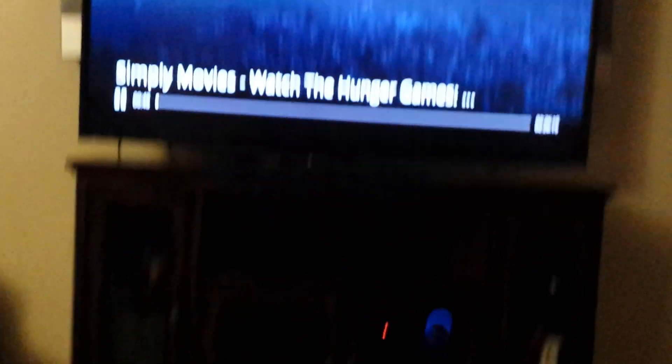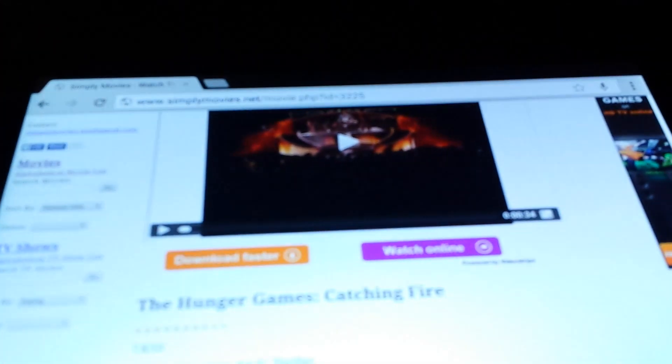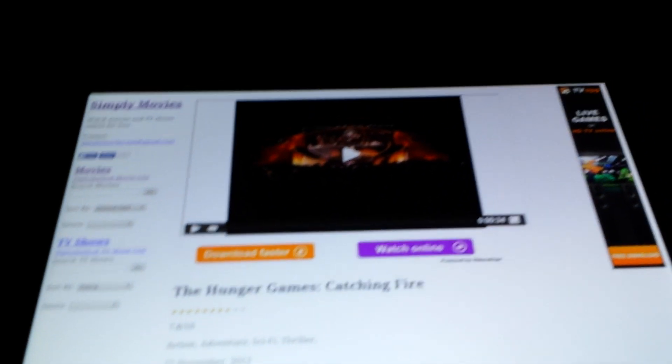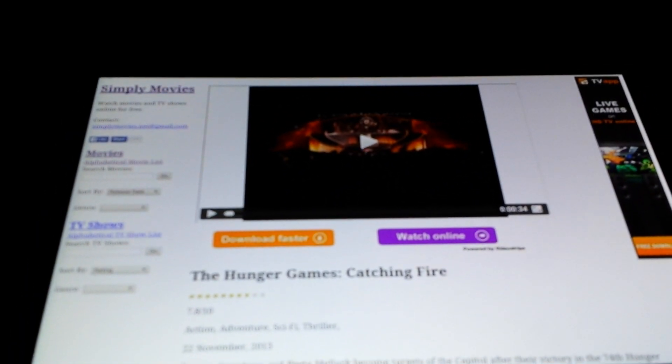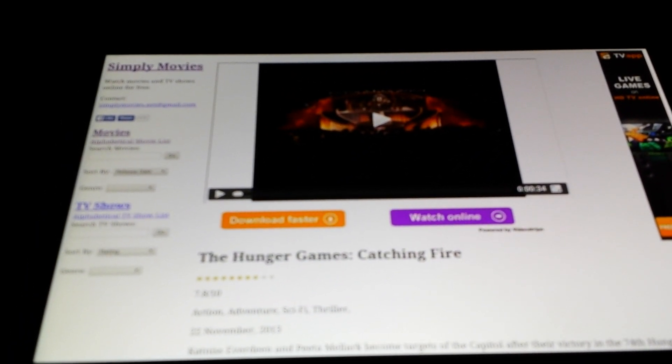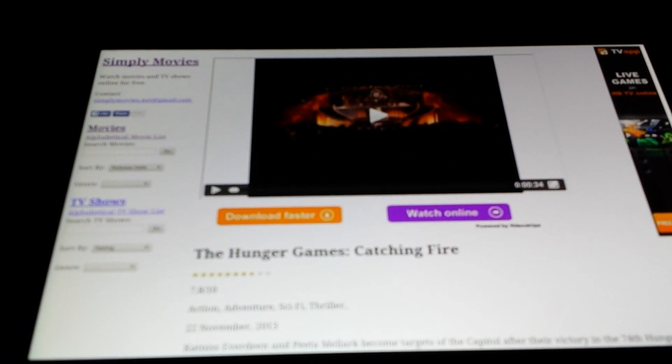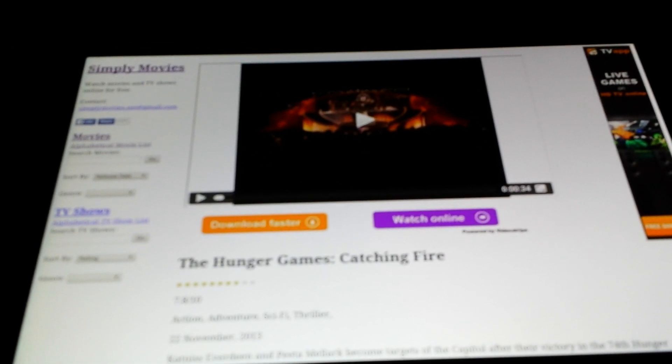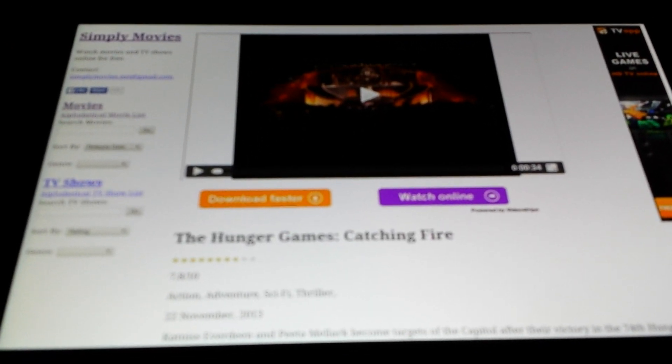So there we go. That's a quick tip on how to watch movies and TV shows using your Chromecast and without the need of XBMC. Thanks.